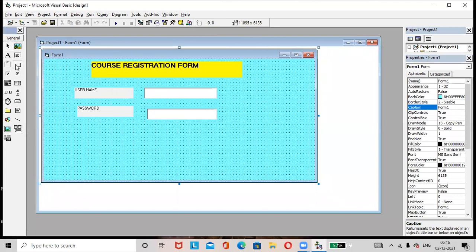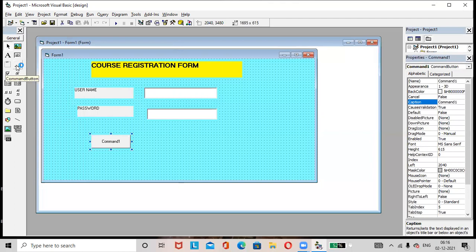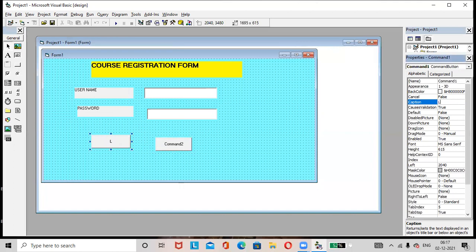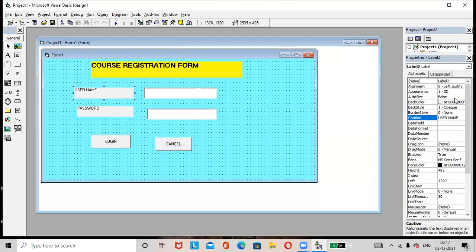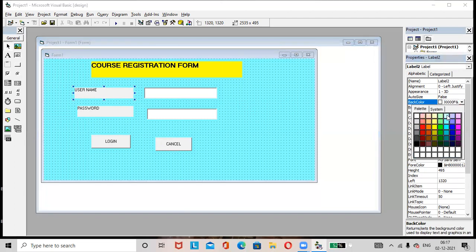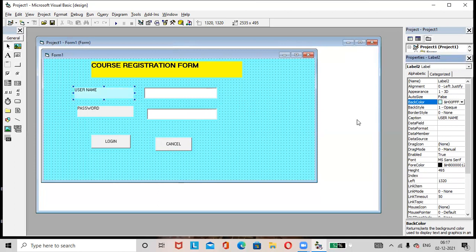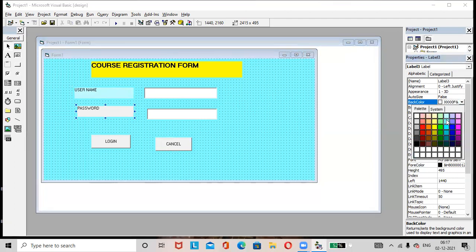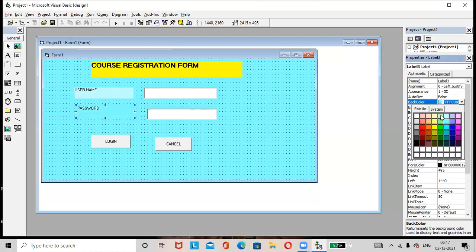Then add buttons — add two buttons. The first button caption is 'Login'. The second button caption can also be set. Change the label background color, and whichever color you want, you can select from here.